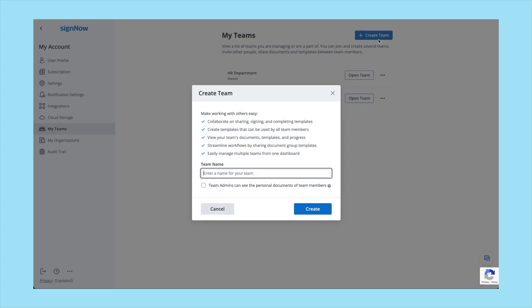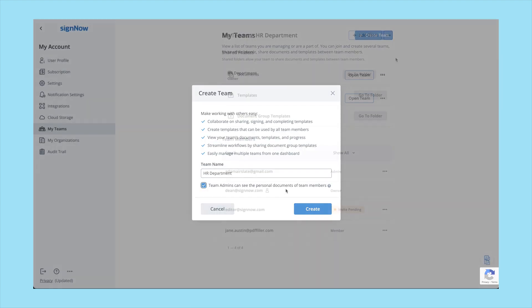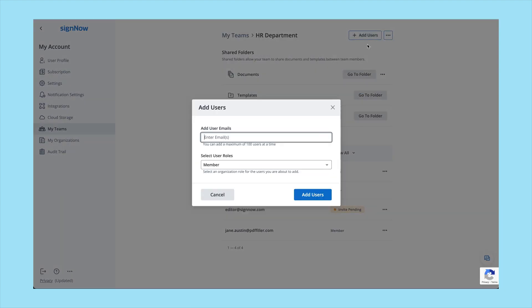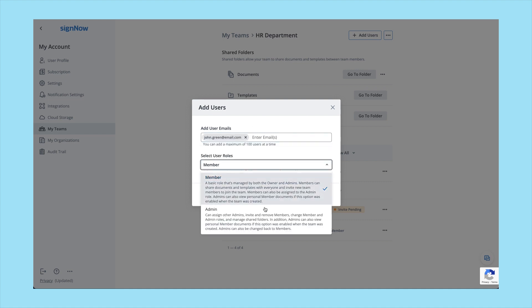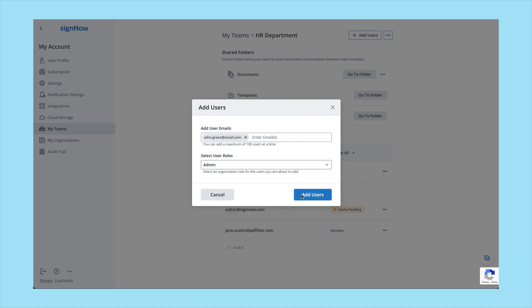To start collaborating, create a team and invite your colleagues. As the team admin, you can add or delete users, view shared documents and templates, and so much more.